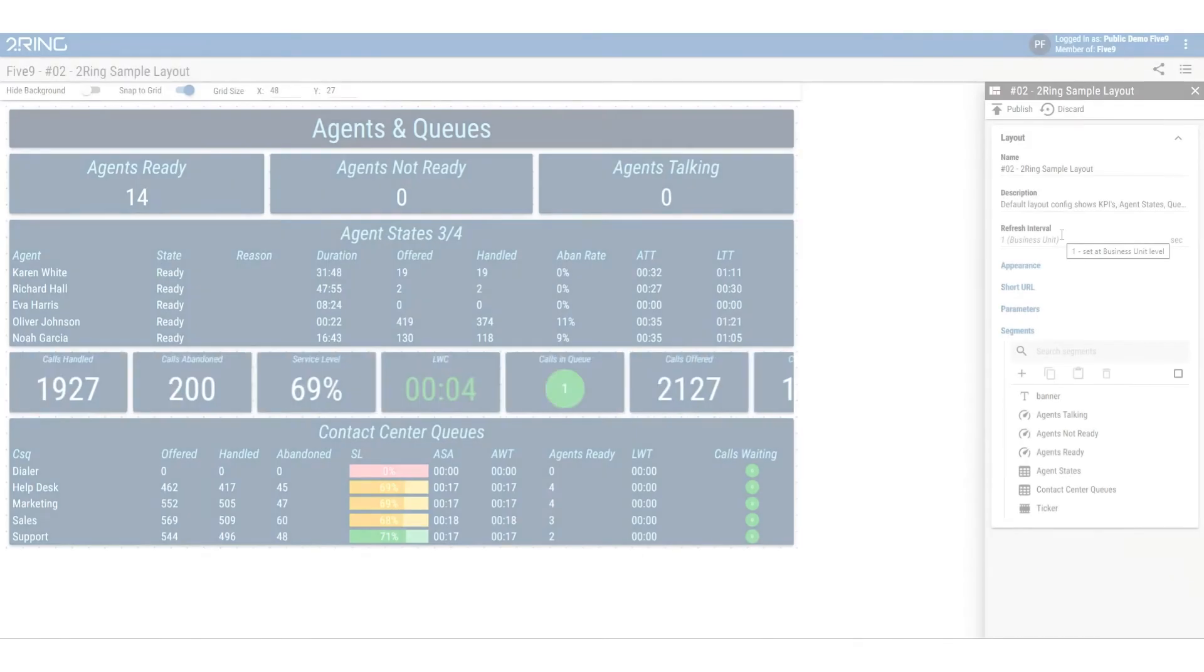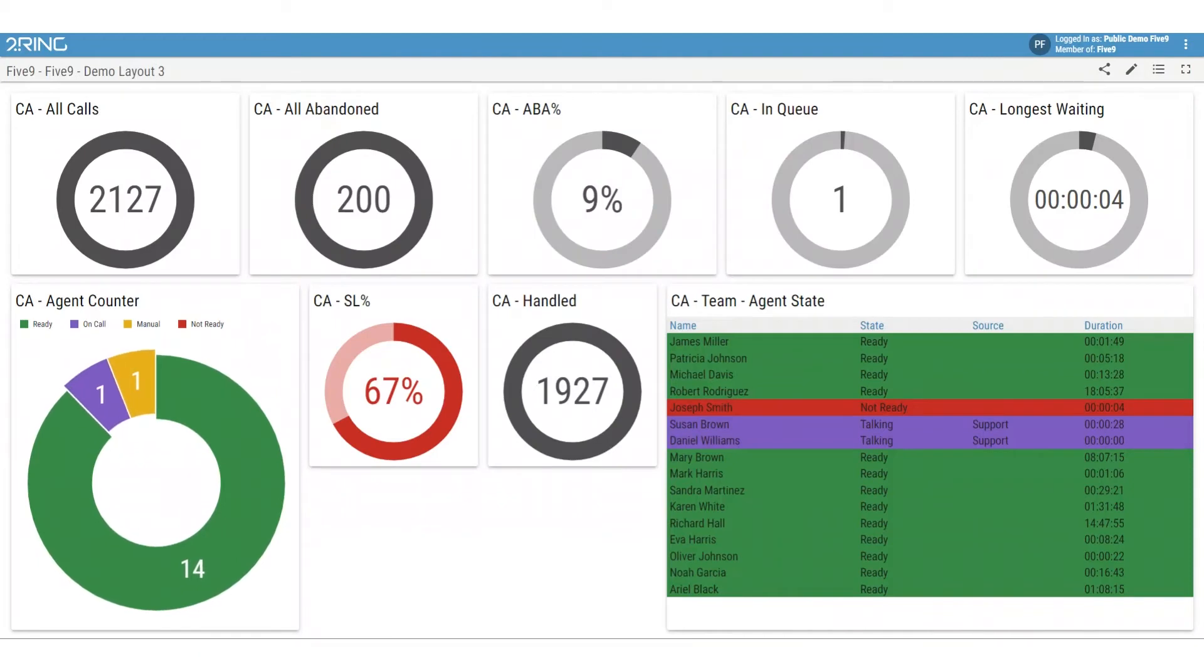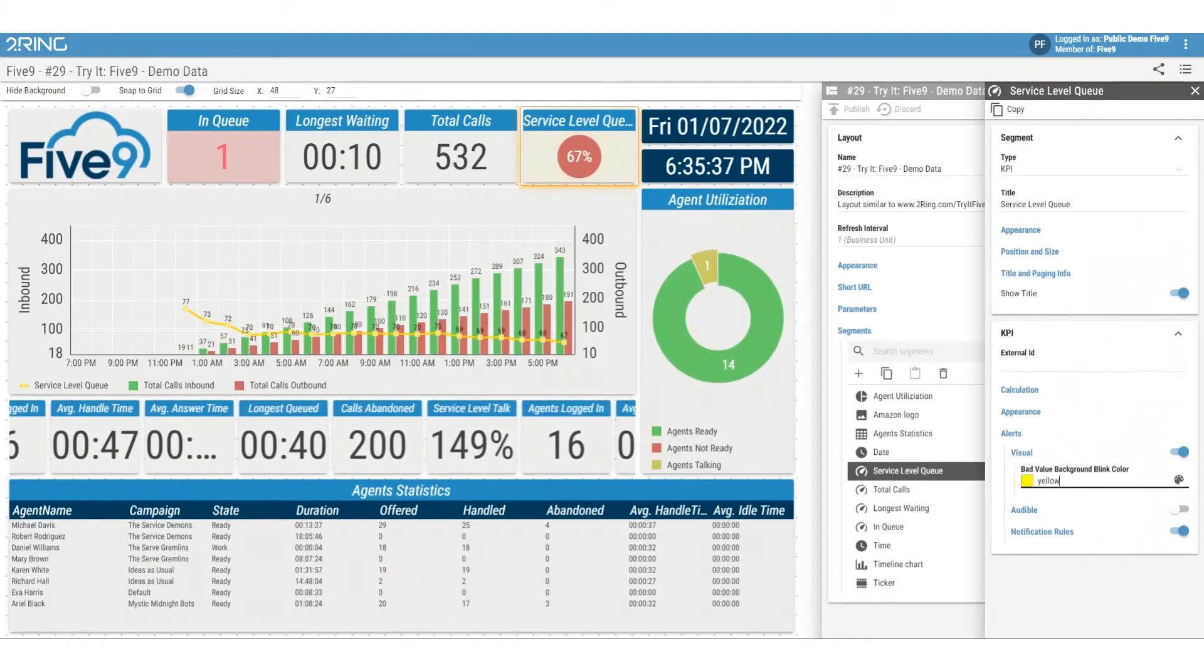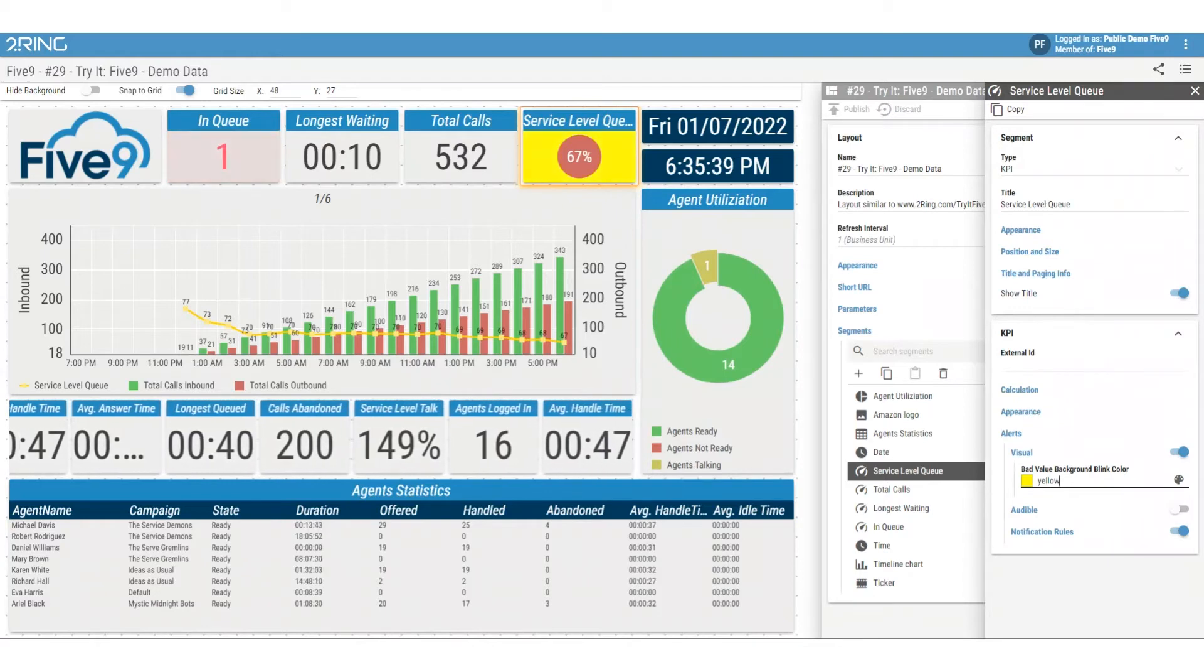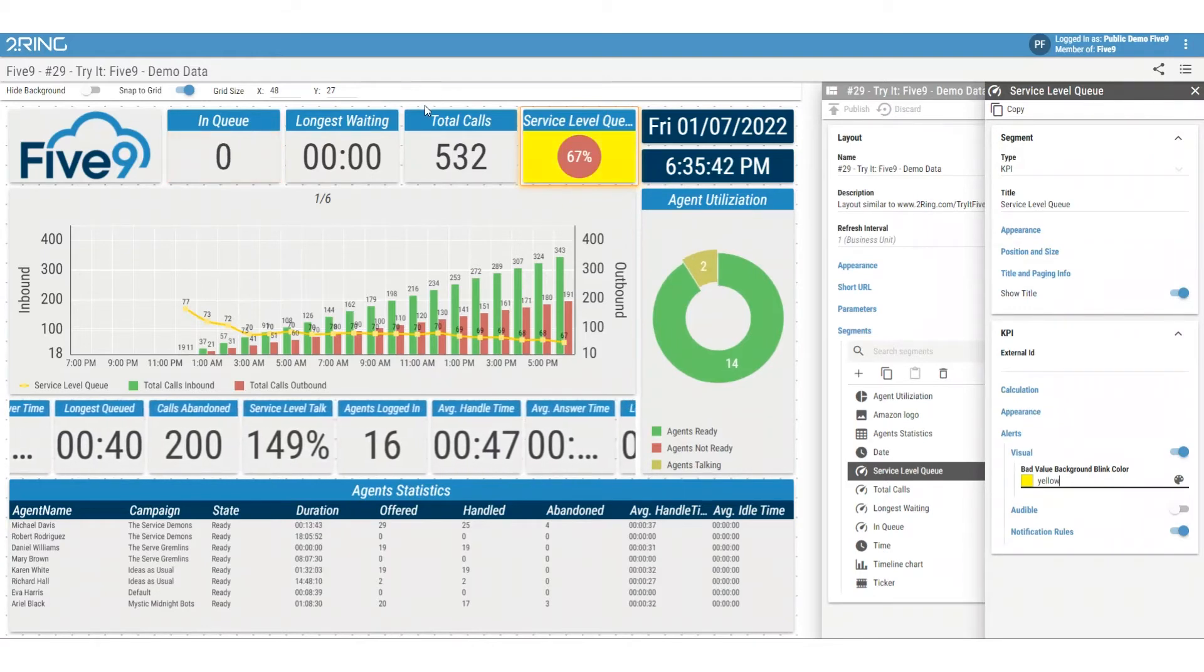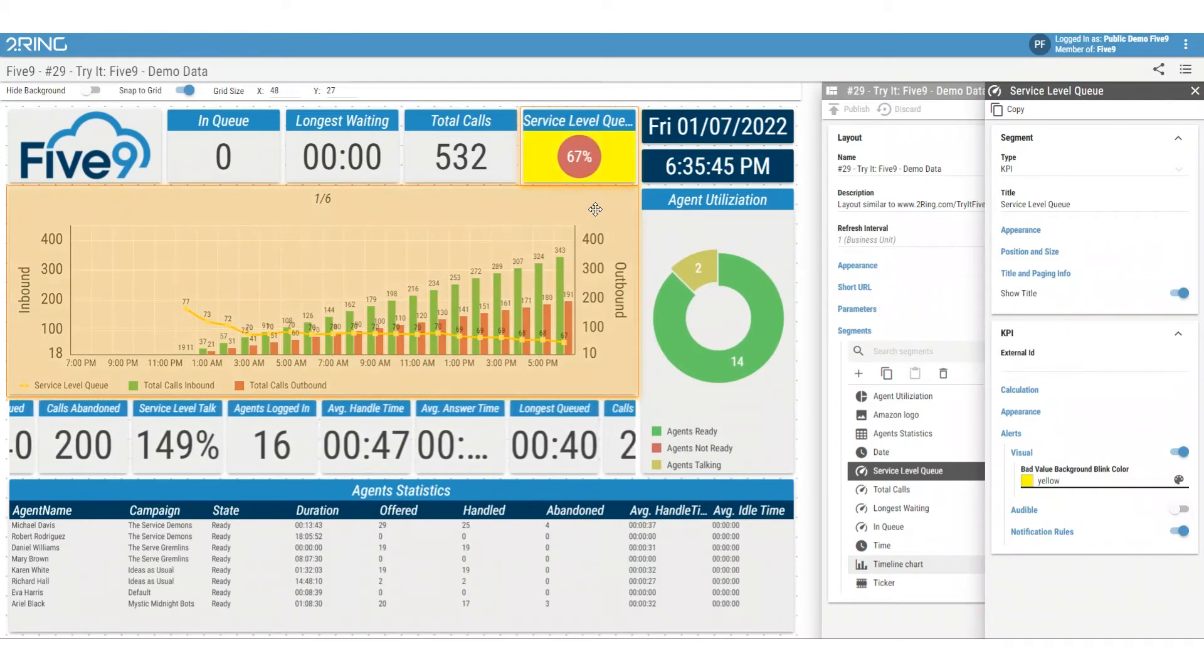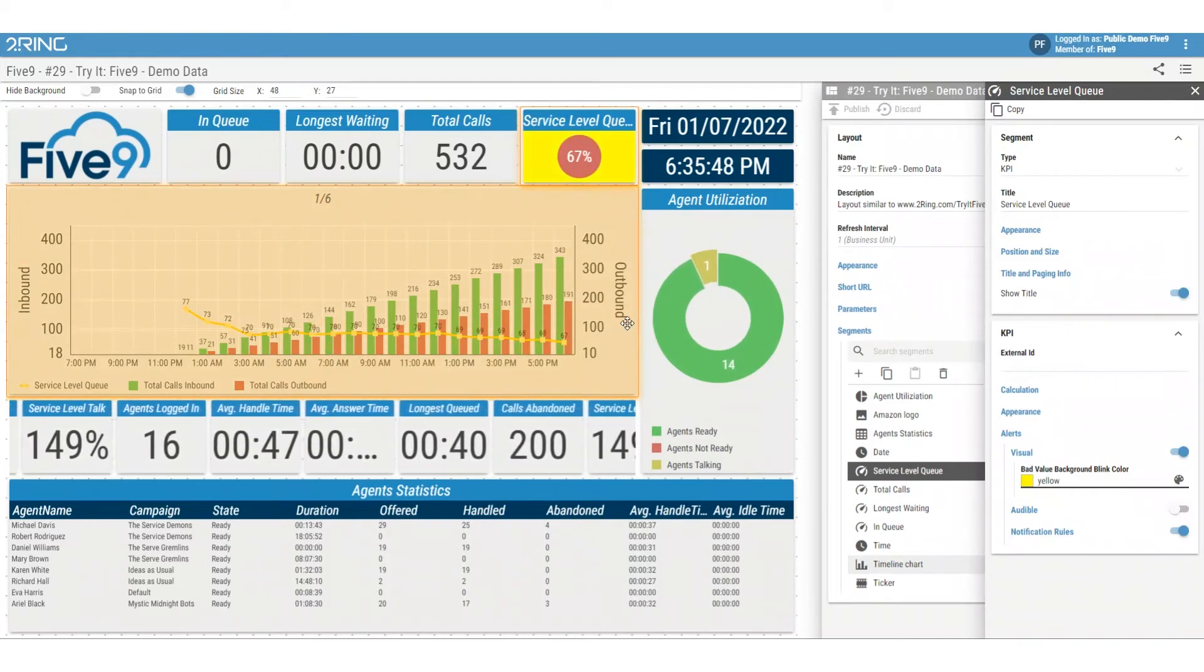2Ring alerts and notifications provide a creative and customizable way to display and get alerted on certain metrics and performance indicators of your Five9 contact centers. Alerts can also be set up to be delivered via email, text, or IM messages.